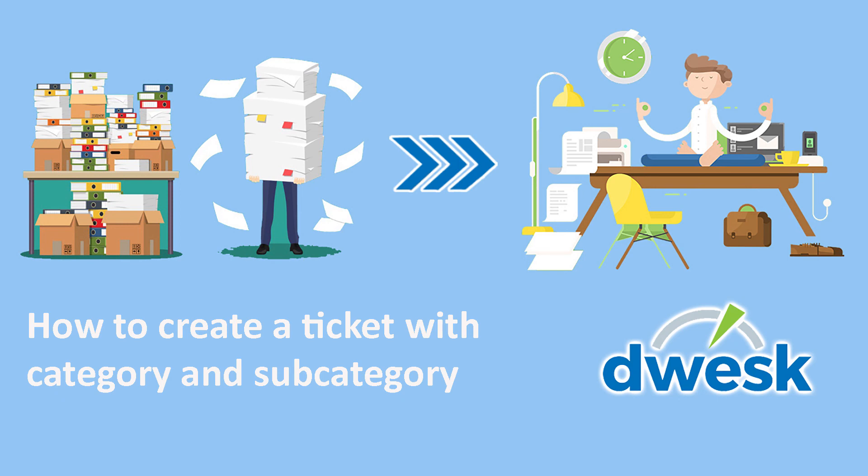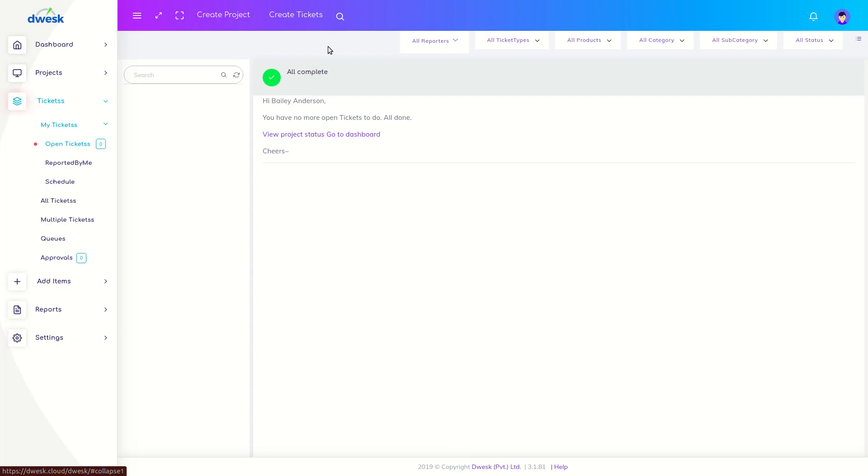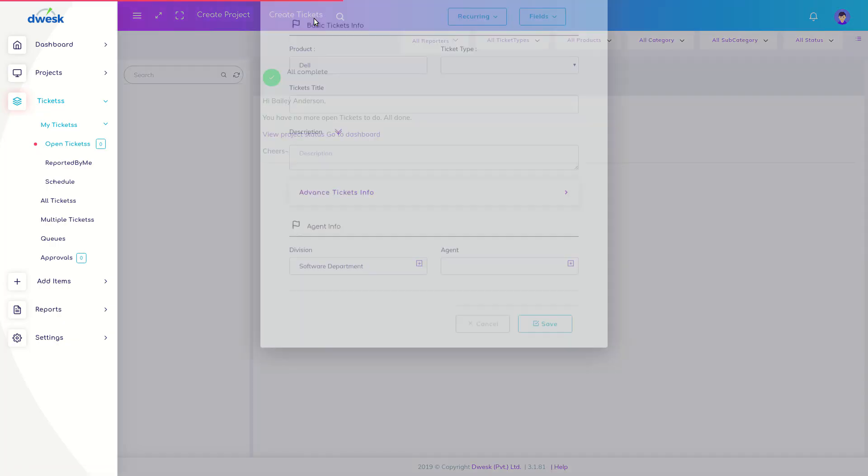In this video we will explain how to create a ticket with category and subcategory. Go to the top of the interface and click Create Ticket.